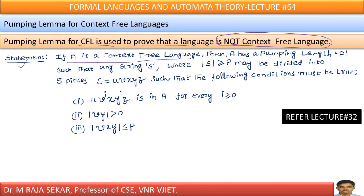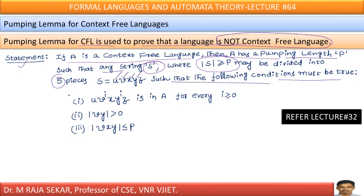Statement: If A is a context free language, then A has a pumping length p such that any string s whose length is greater than or equal to p may be divided into 5 pieces u, v, x, y, z such that the following conditions must be true for every i greater than or equal to 0: the length of v and y must be greater than 0, and the length of v, x, y must be less than or equal to p.